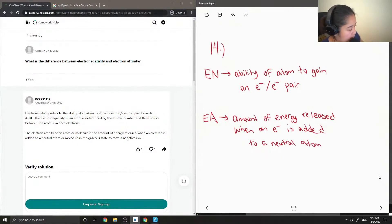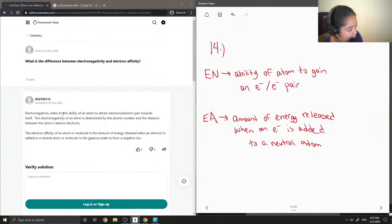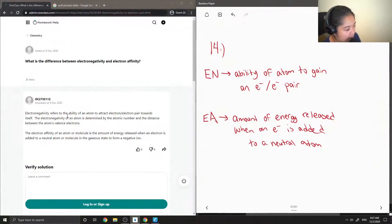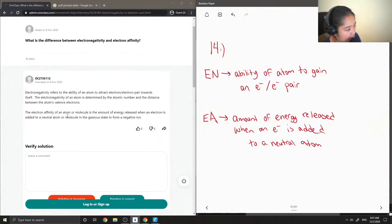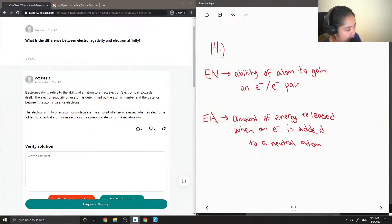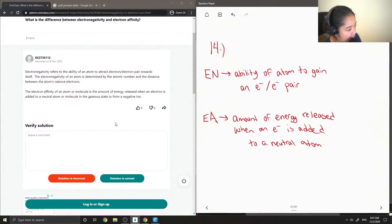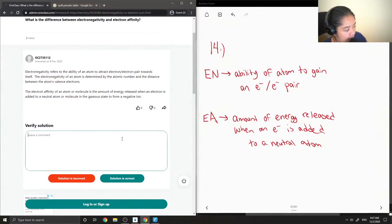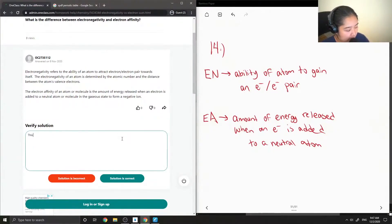So the tutor said electronegativity refers to the ability of an atom to attract an electron or electron pair. Affinity is the amount of energy released when an electron is added to form a negative ion. Yep, so this solution is correct.